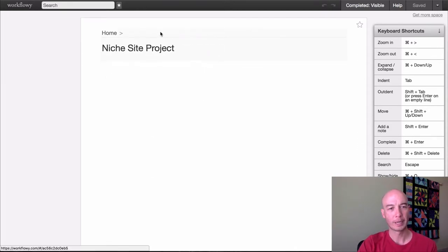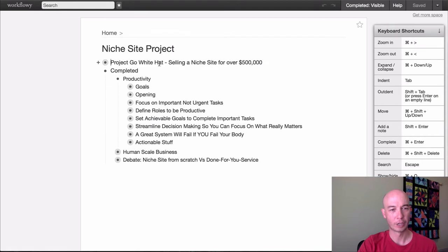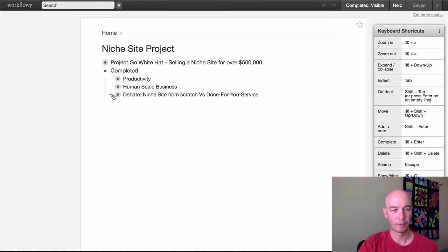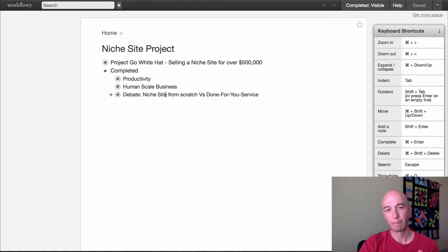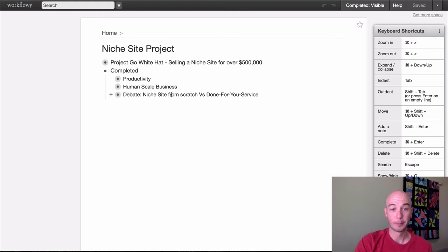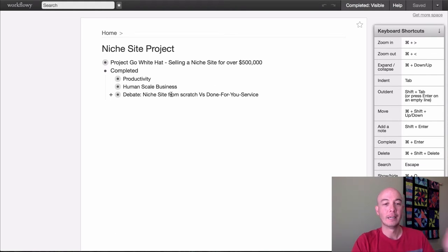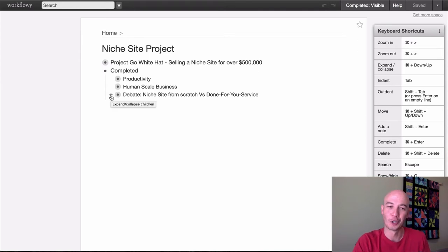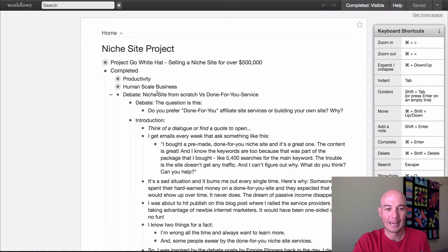So let's go back to Niche Site Project and I'll show you sort of one other finished one, which is this debate. So you may remember this post that I published and it's a debate. It was a roundup post and a debate. A lot of people participated. It was a pretty popular post. If you haven't read it, you should go check it out.